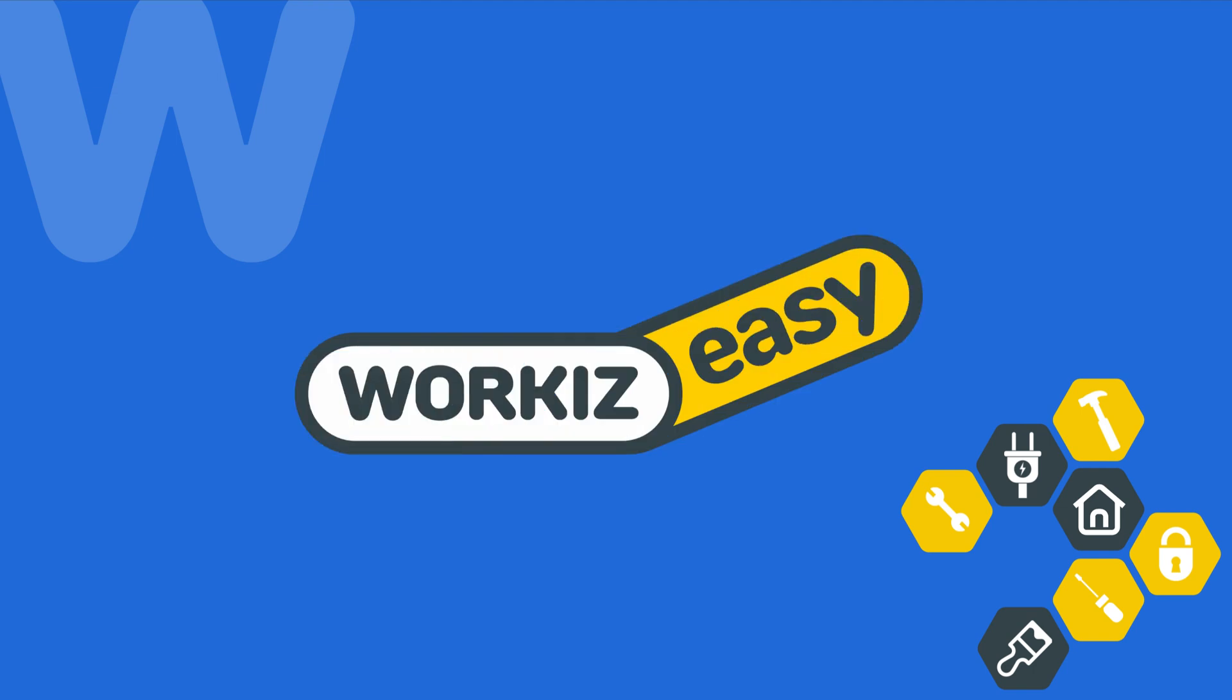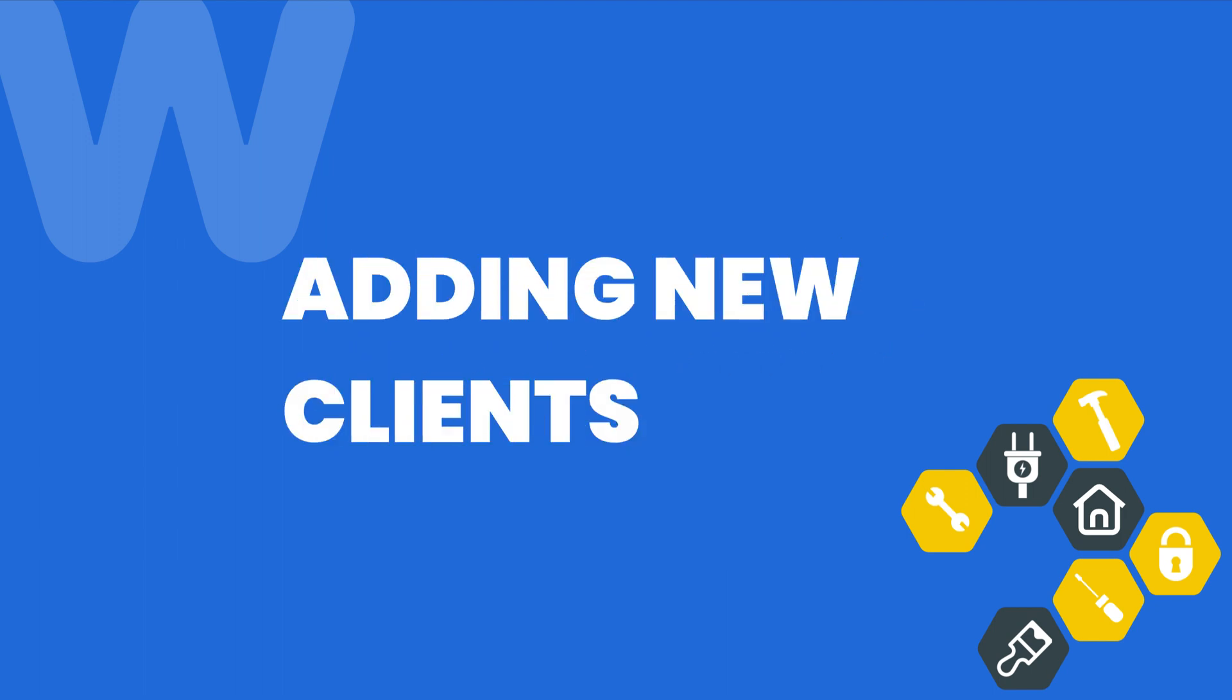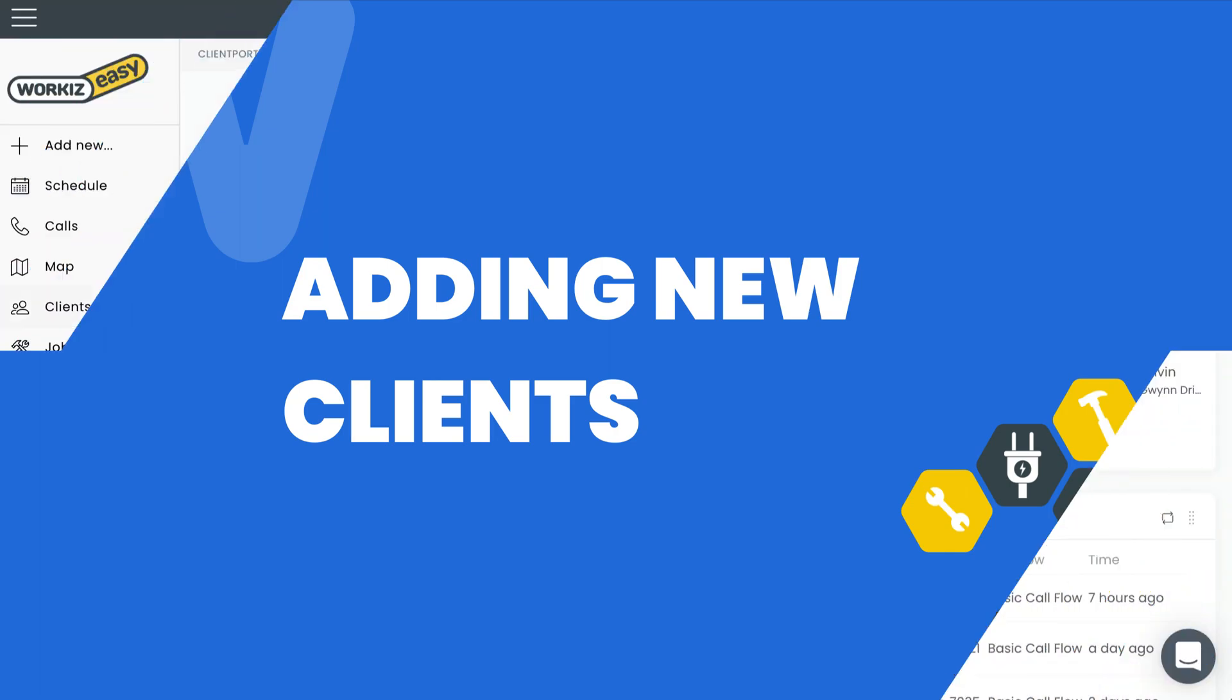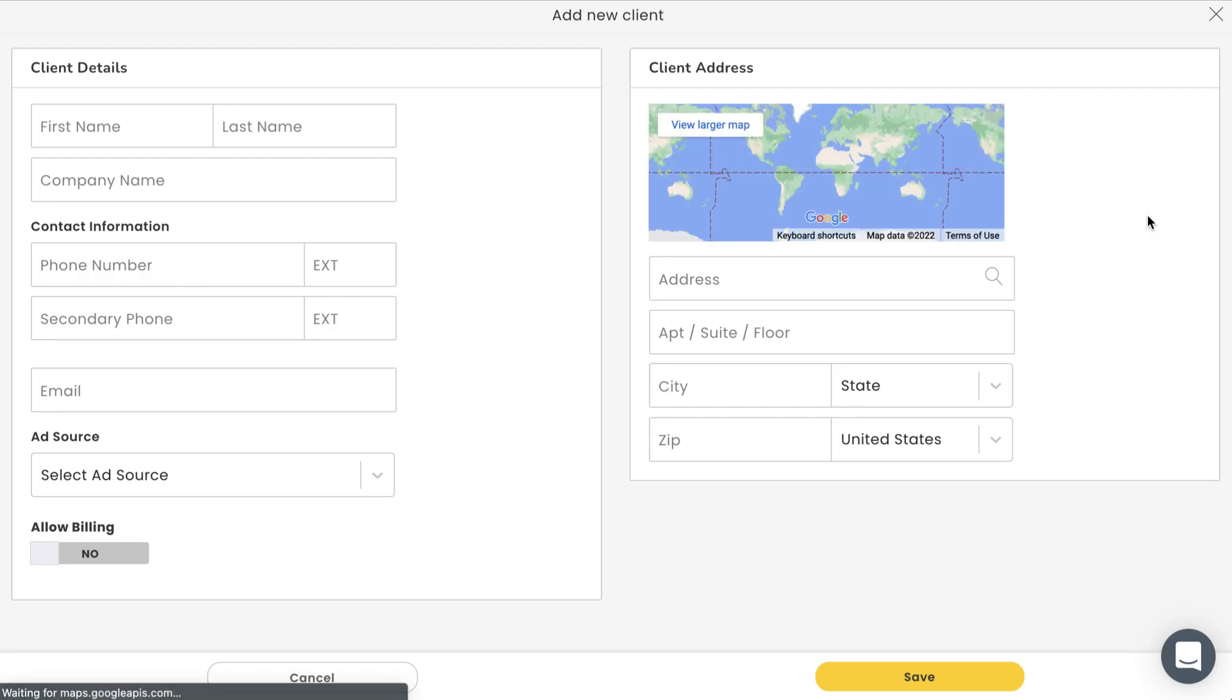Hey there service pros, this is Christian from the Workies product team. In this video we're going to talk about how to add new clients to your Workies account. In Workies, clients are required in order to create estimates, invoices, leads, and jobs.